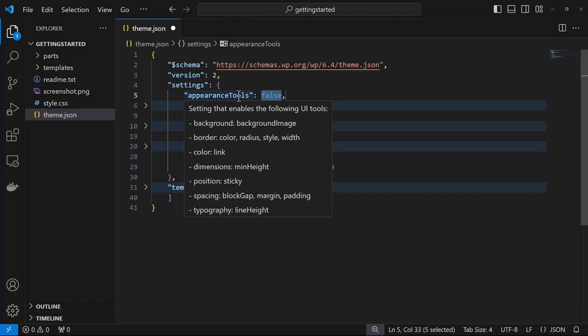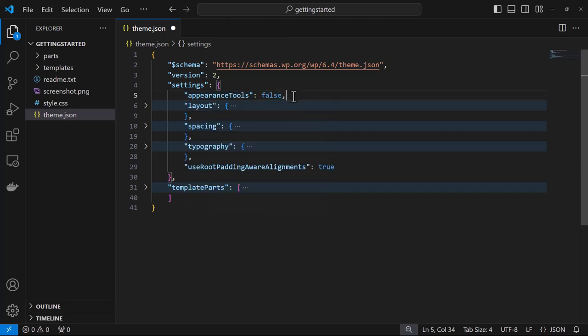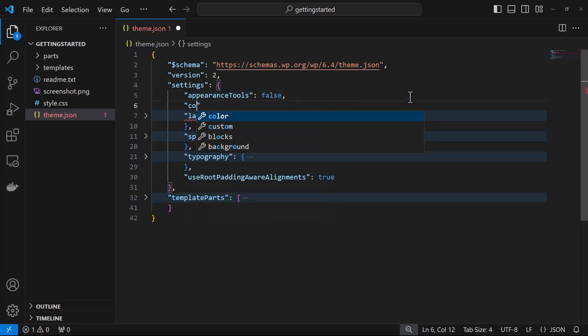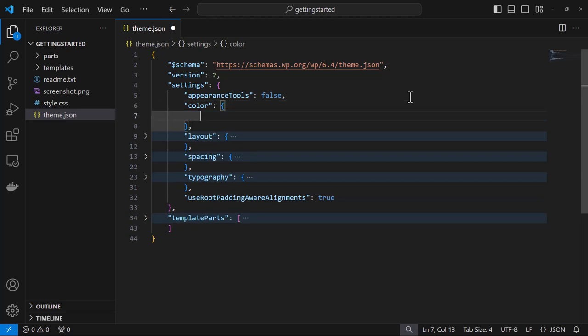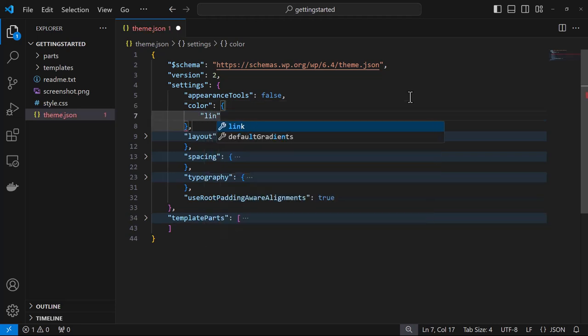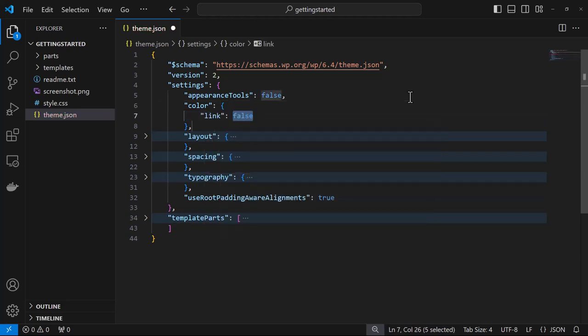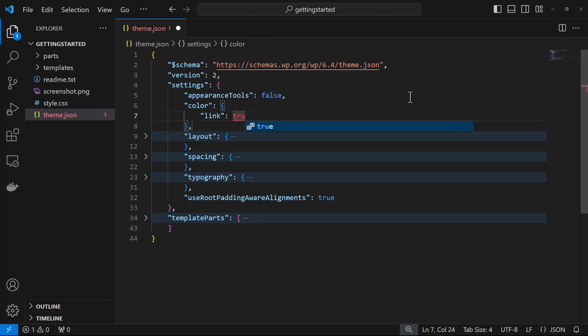But for our example, we're just going to work with the ability to change the color of links. So under appearance tools, we'll add the property color, and then we'll enter link. And instead of false, we switch it to true. And then save.